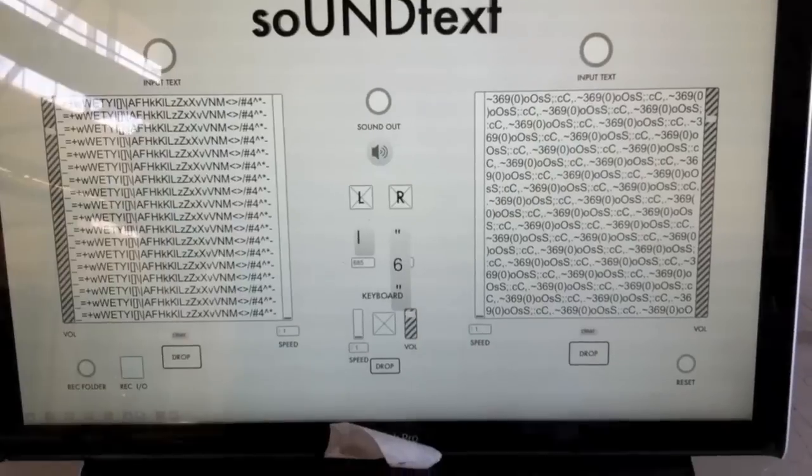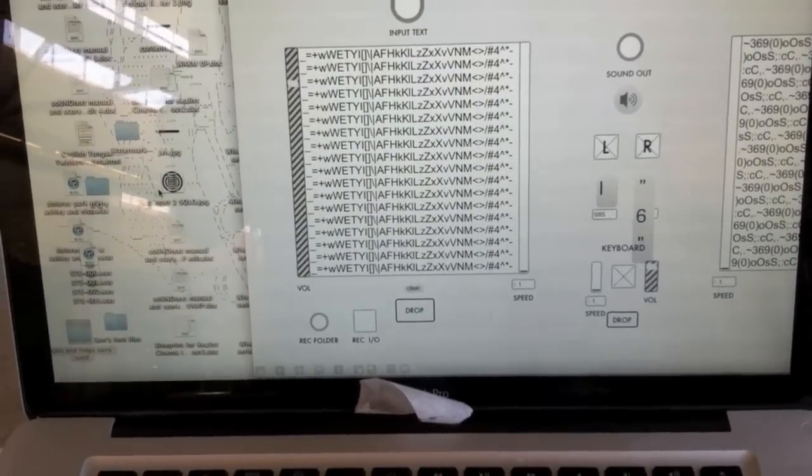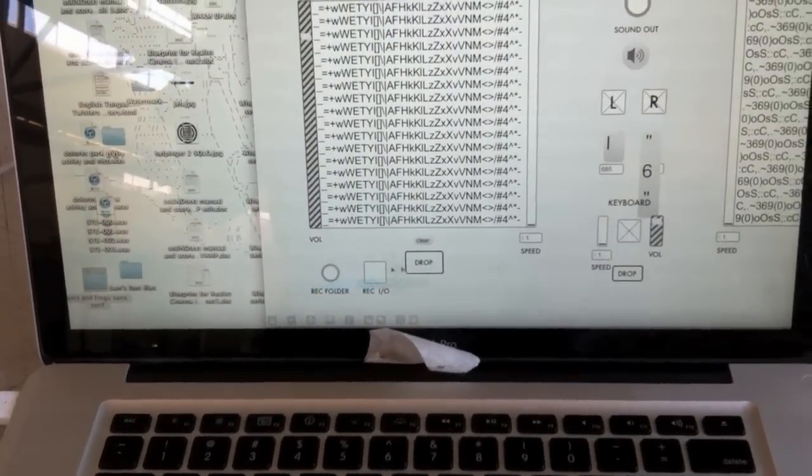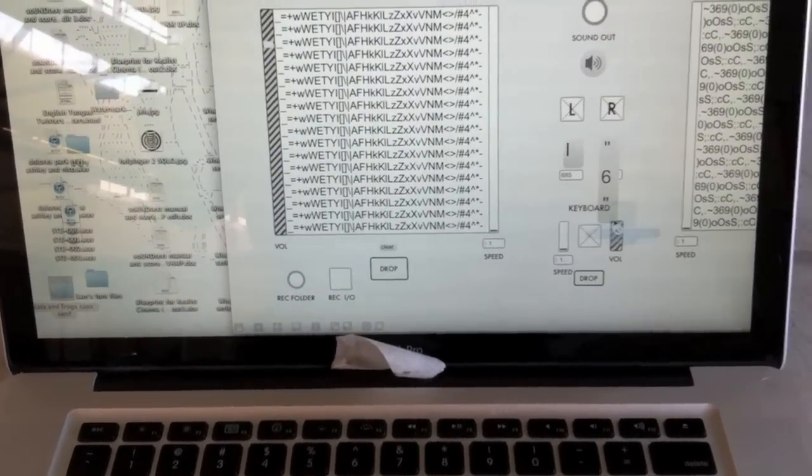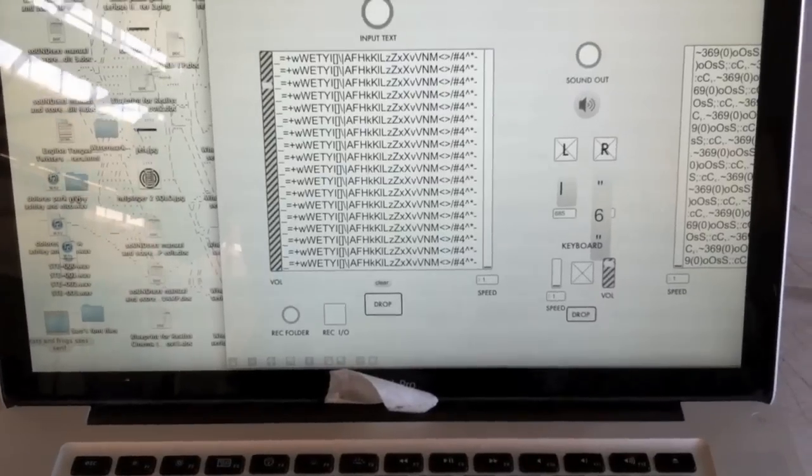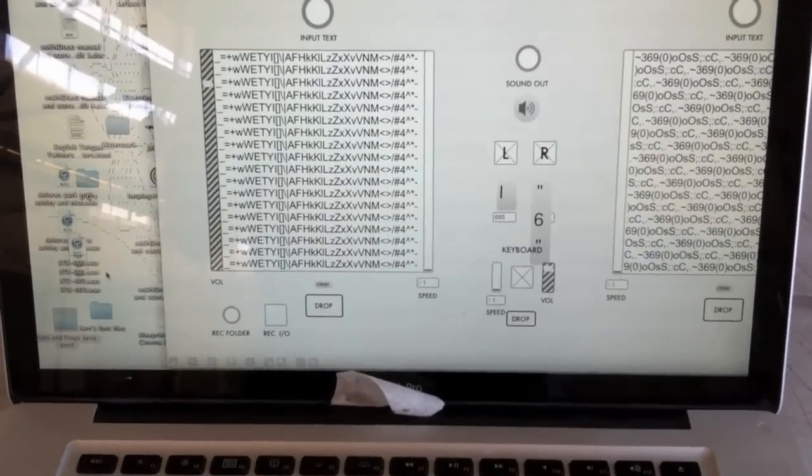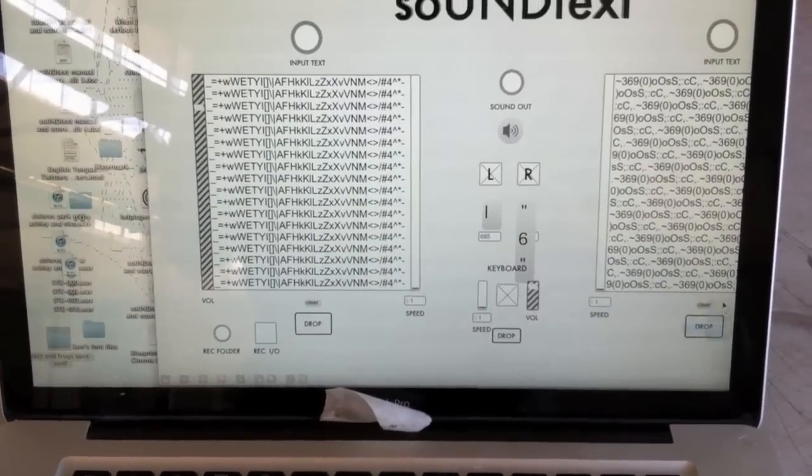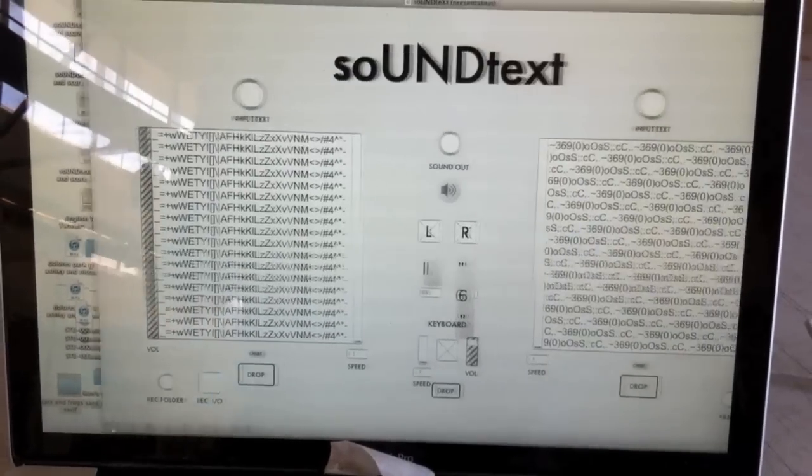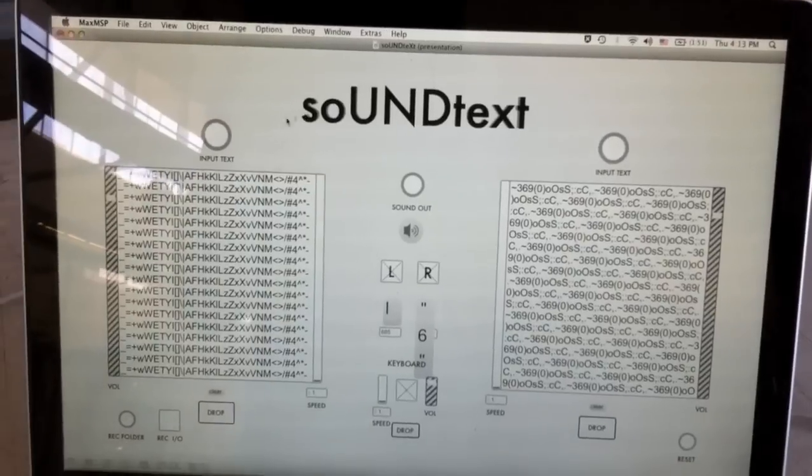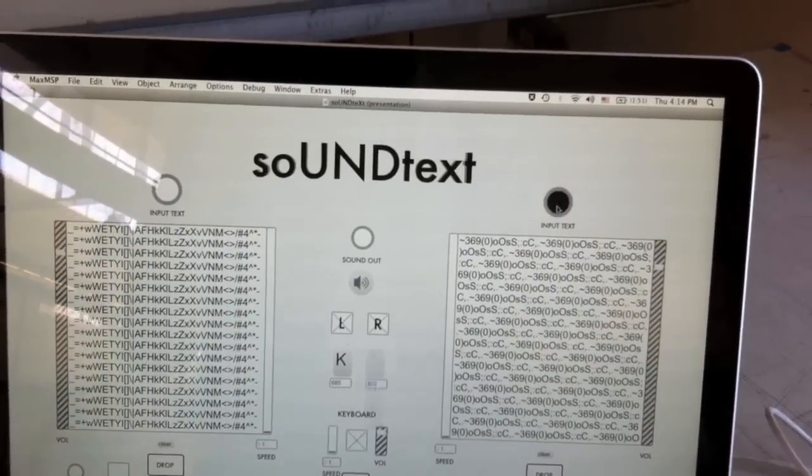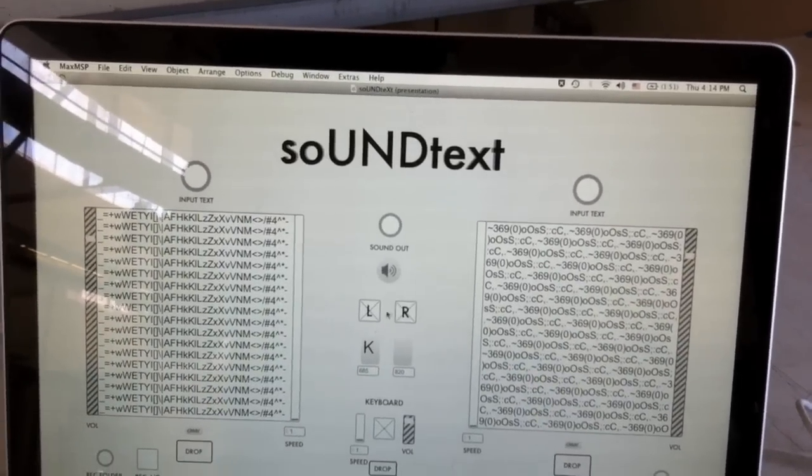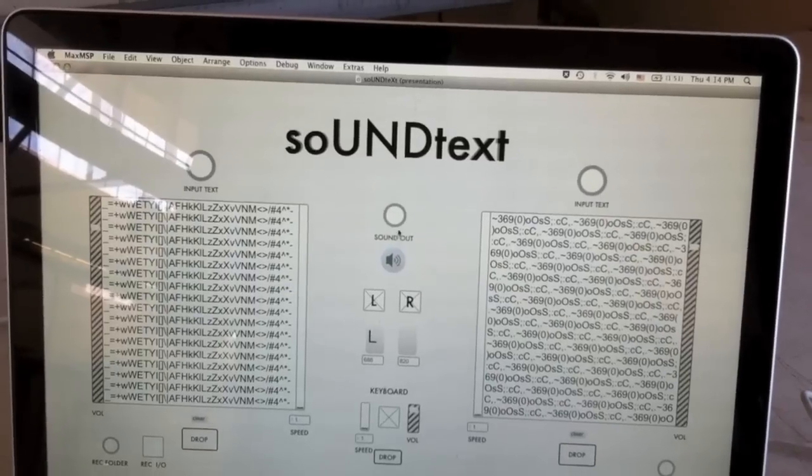And now I'd like to do a rendition of the same scores, the lines and curves with the Cats and Frogs font. Here we go. Input text, check the boxes, and we go.